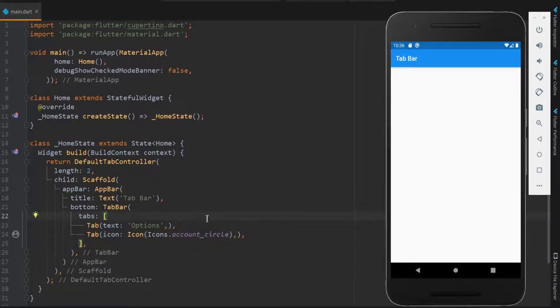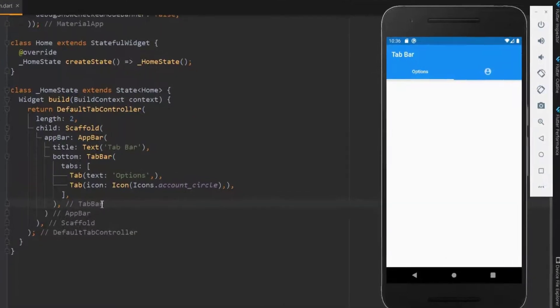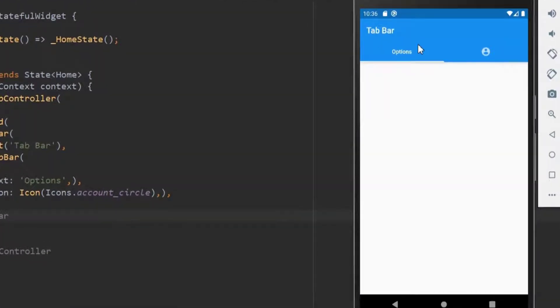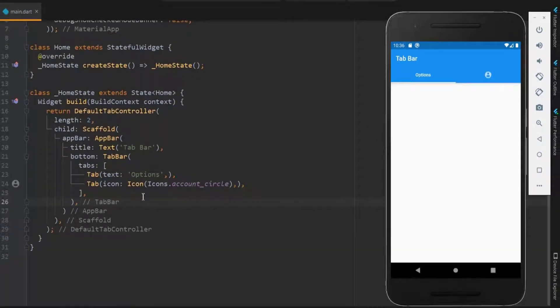Let me save this. Done. Here you can see the text in one tab and the icon in another tab.